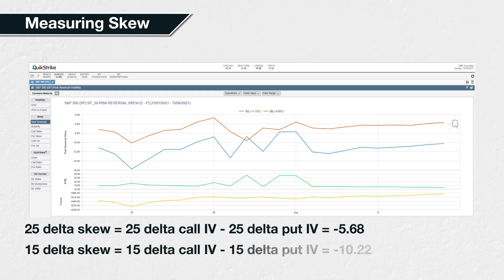In blue we can see the 15-delta skew, which is calculated as the 15-delta call implied volatility minus the 15-delta put implied volatility, which in this case currently equals minus 10.22. This means that the implied volatility of the 15-delta call is 10.22% lower than the implied volatility of the 15-delta put, meaning the 15-delta put is more expensive in volatility terms than the 15-delta call.